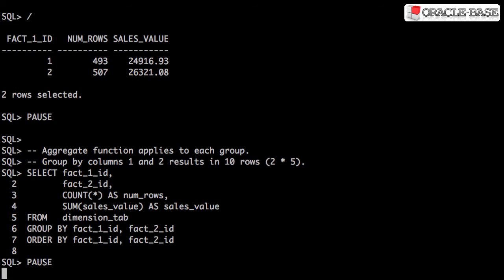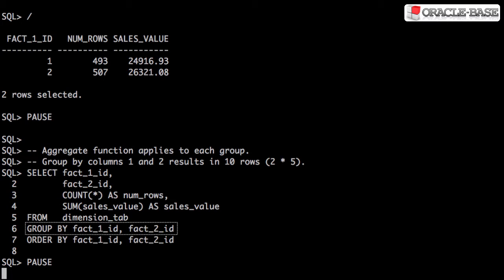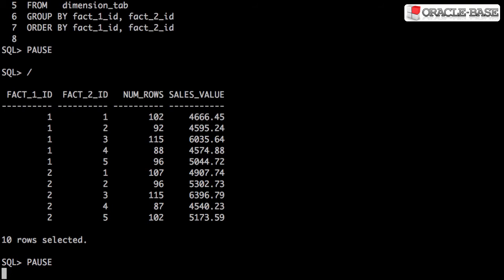Column 1 has two distinct values. Column 2 has five distinct values. If we group by both columns, we'd expect 10 distinct groups. And that's exactly what we get.